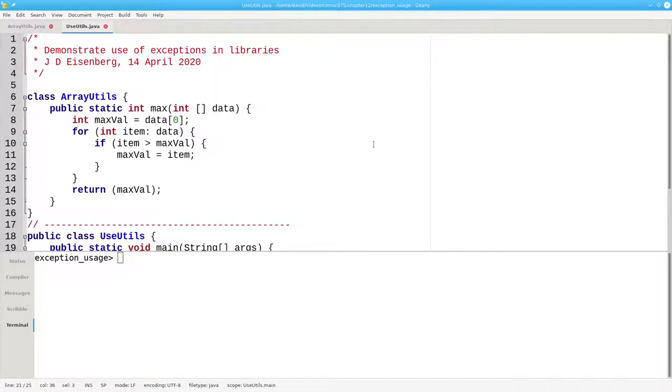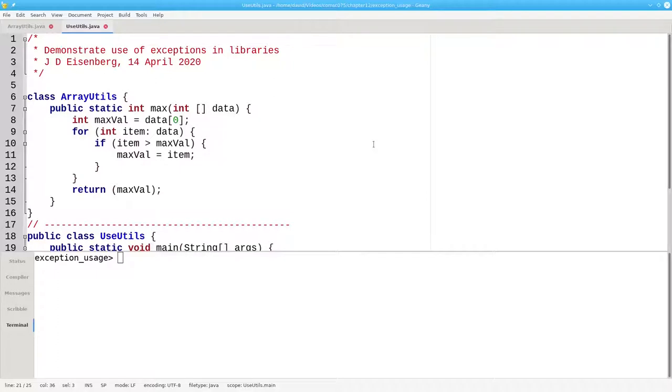What we don't want to do is to put in an if-statement that prints out an error message because we don't know who's going to be using our library. Maybe they want an error message, maybe they don't.